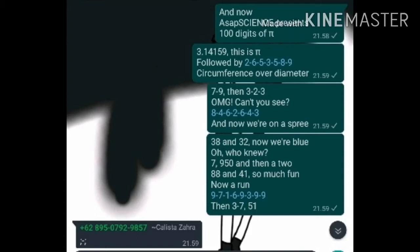88 and 41, so much fun, now a run! 9, 7, 1, 6, 9, 3, 9, then 3, 7, 51!